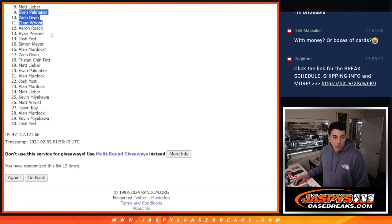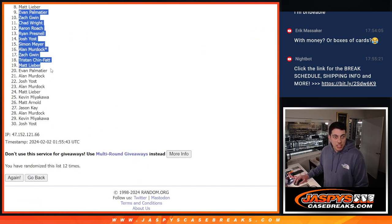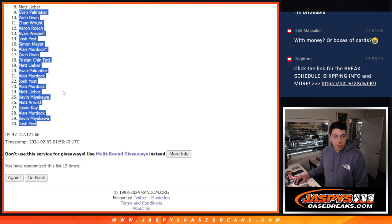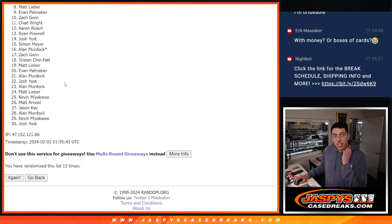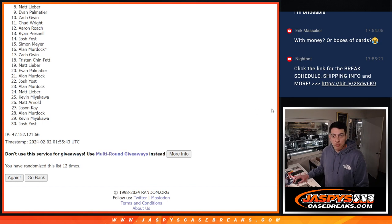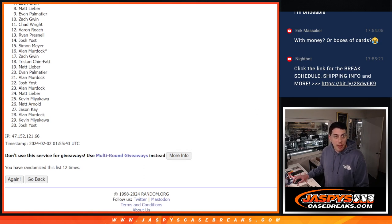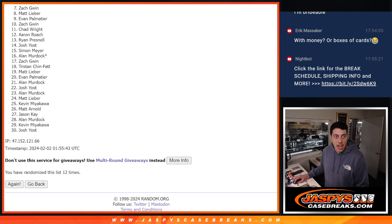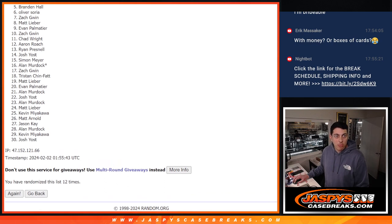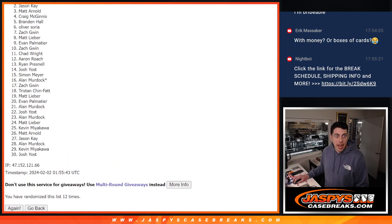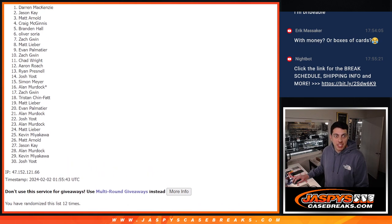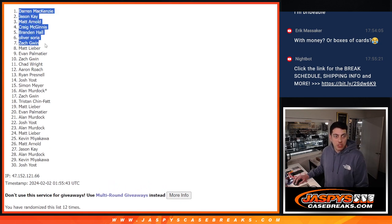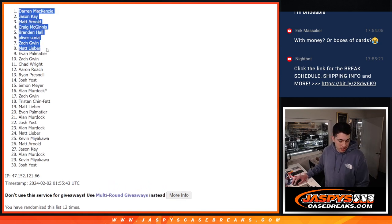9 through 30. Thank you, everybody who tried to give it a shot. Appreciate that. But, 8 and up. Happy, happy campers. Matt, Zach, Oliver, Brandon, Craig, Matt, Jason, and Darren. All getting into the mixer. Nice.